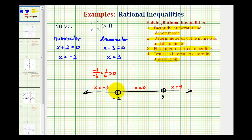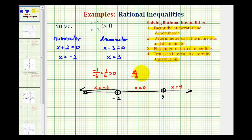So let's go ahead and graph this entire interval as part of our solution. Now we'll test x equals zero. When x is zero, the numerator is two and the denominator is negative three. Well, negative two-thirds is not greater than zero, so this entire interval would be false, and therefore it's not part of the solution.